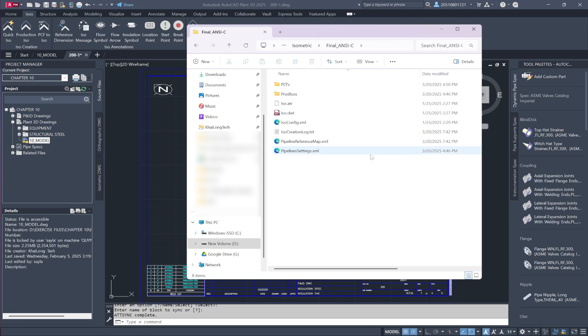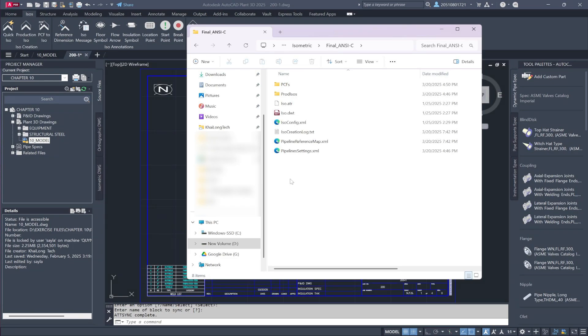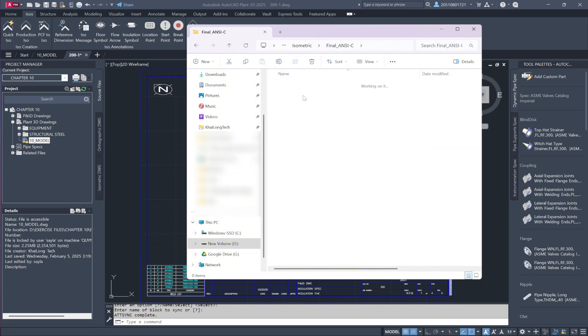you'll see both PCF files, used for piping fabrication, and the production isometric drawings. Unlike the Check ISO folder generated during quick isometric creation, these are stored under Production ISOs, reinforcing their purpose in the final project documentation.